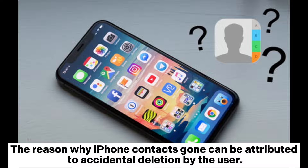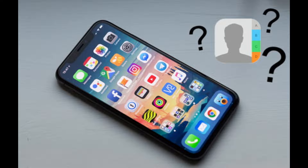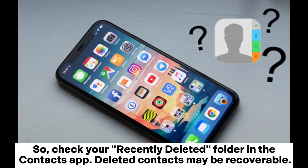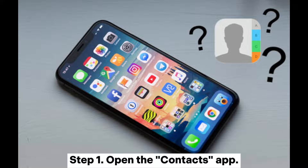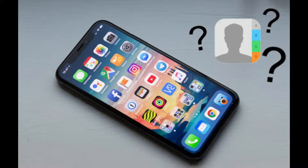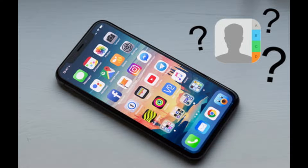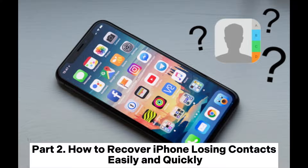Fix 8: Check for Deleted Contacts. iPhone contacts gone can be attributed to accidental deletion. Deleted contacts are not immediately erased — they go to the Recently Deleted folder. Step 1: Open the Contacts app. Step 2: Tap Groups in the top left corner. Step 3: Scroll down and select Recently Deleted. If you find any contacts, tap Recover.